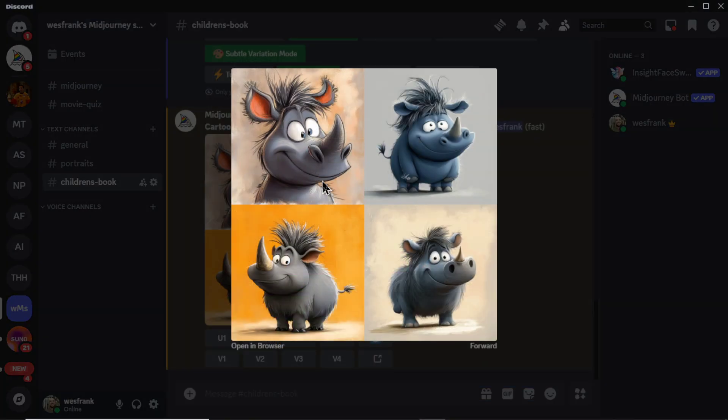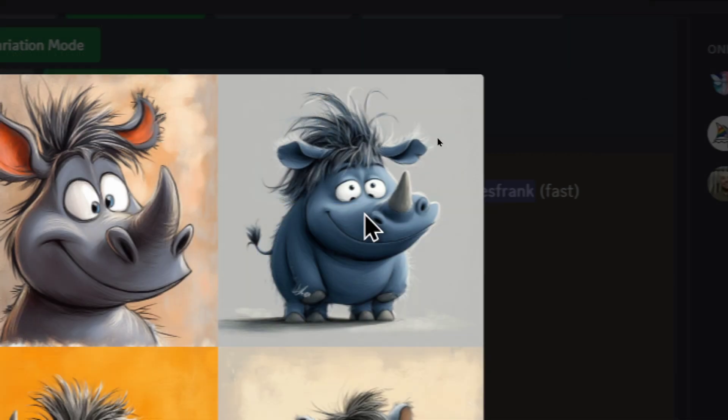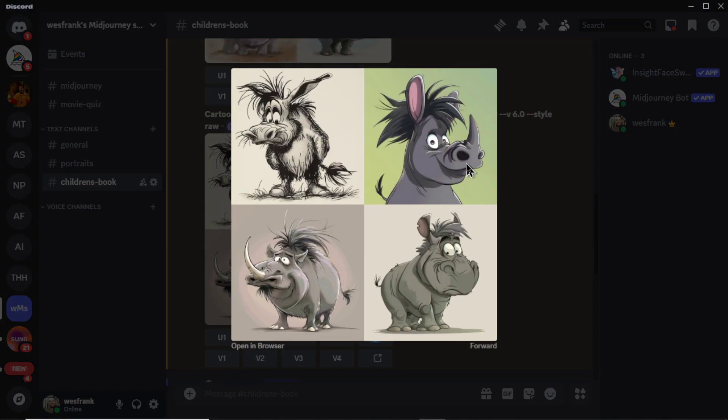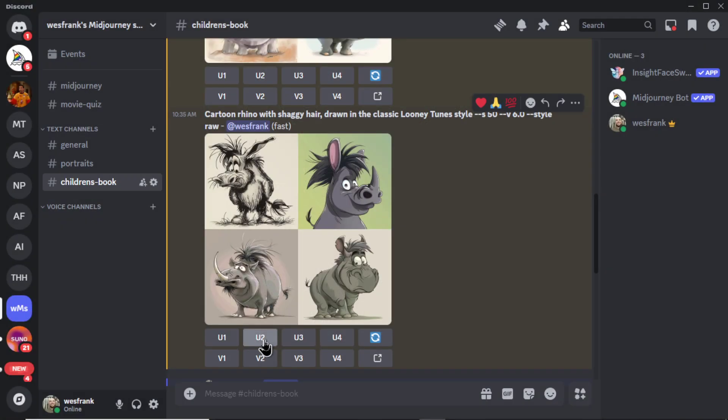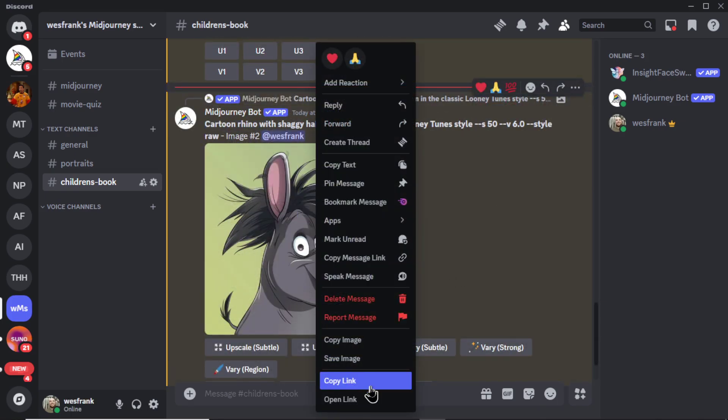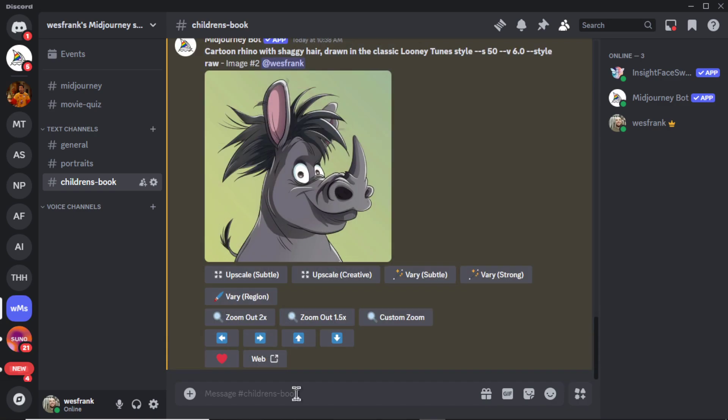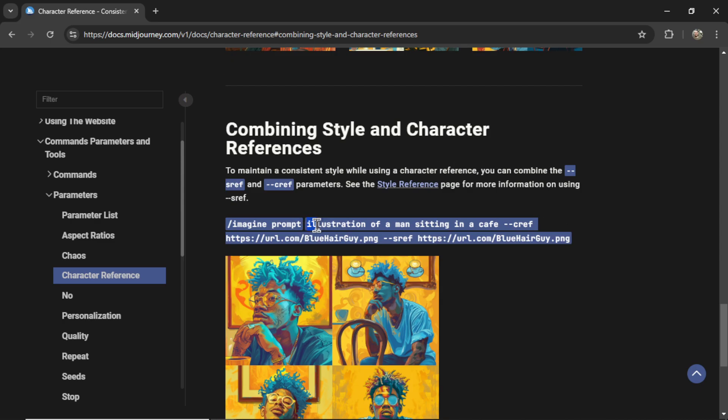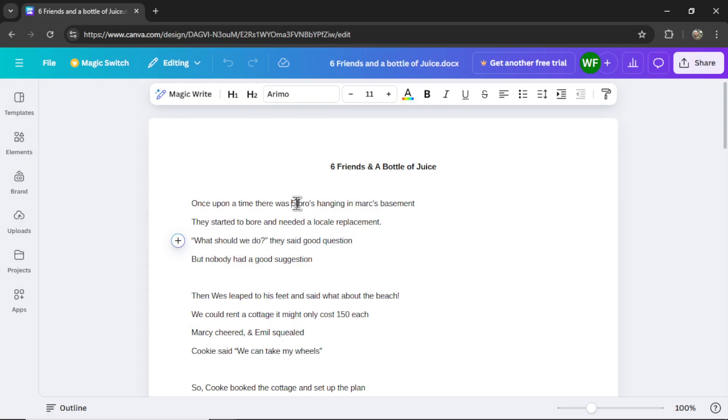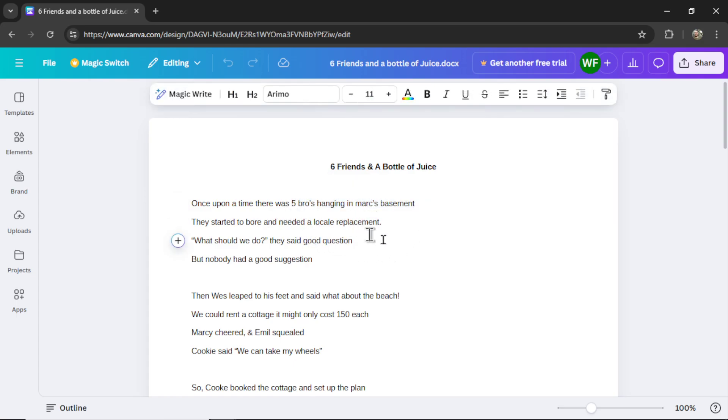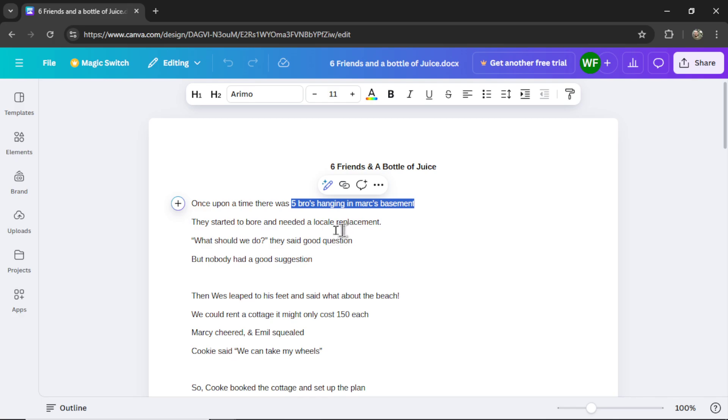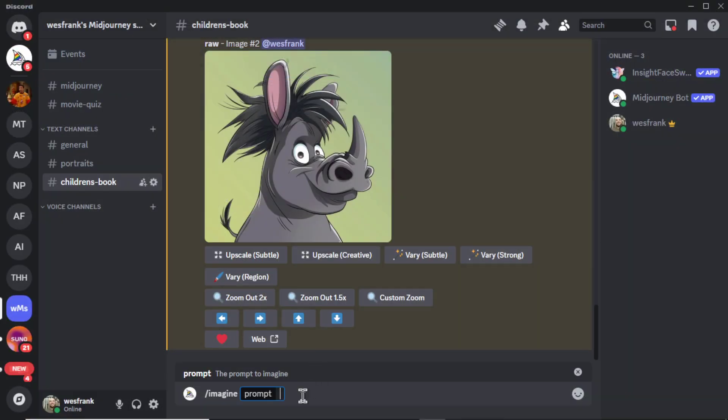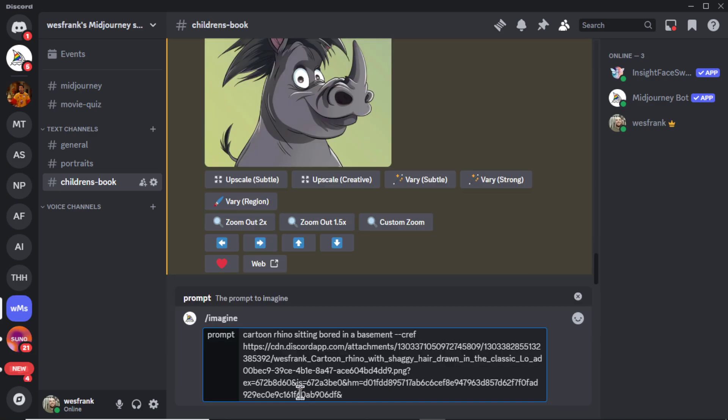I'm going to click on U2 and it upscales that image. Now I can right click, copy link, and try making a new scene with this character. Let's give it a shot. We need to use the Imagine prompt and put this character in a situation and then use dash dash CREF and paste in that link. In the first scene, he has five people hanging in the basement. In the MidJourney instructions, it's tough to create images with multiple consistent characters. So let's think of something with just the rhino. Let's put him in the basement and make him bored. Dash imagine cartoon rhino sitting bored in a basement, dash dash CREF and paste in that link.